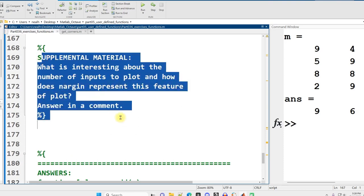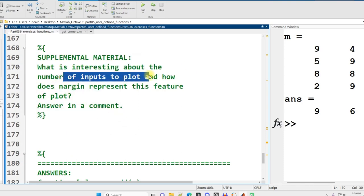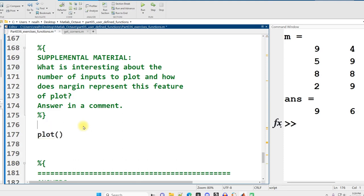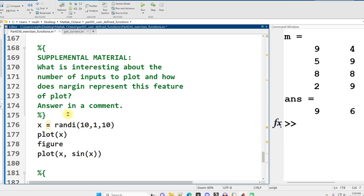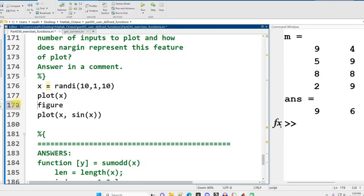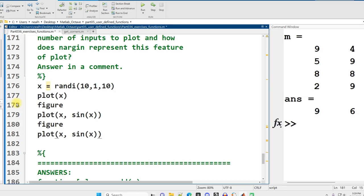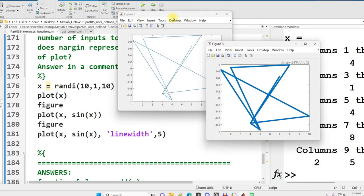Some supplemental material. What is interesting about the number of inputs to plot? And how does nargin represent this feature of plot? What's interesting about plot is you can pass in a variety of different numbers of inputs. I can just plot one input, a vector. I can plot two inputs, x and the sine of x. I can even put in more inputs to the plot function. I can specify that I want a particular line width.